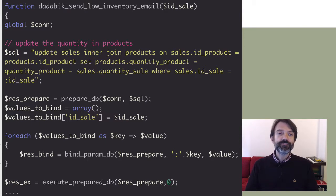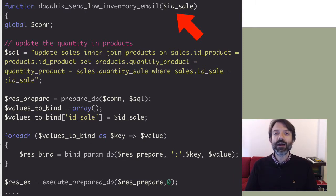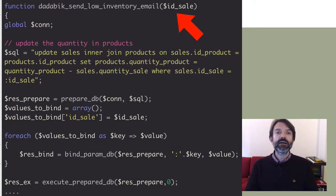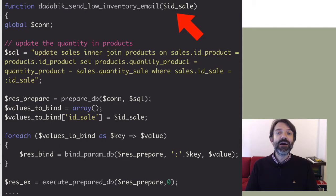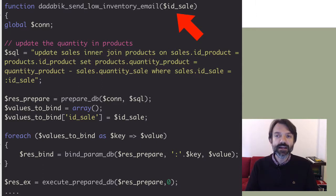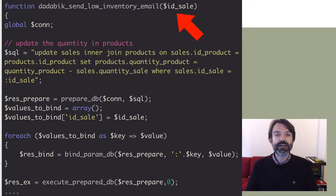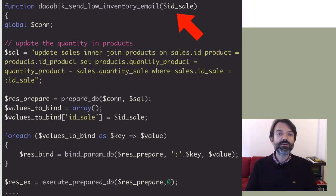The input parameter is $id_sale. For an after-insert hook, you have only one input parameter: the value of the auto-increment primary key field generated by the last insert operation. So since the primary key of our sales table is an auto-increment field, after a sale is registered this function is executed and receives the ID of the sale just registered. The first sale gets ID 1, the second gets ID 2, and so on.